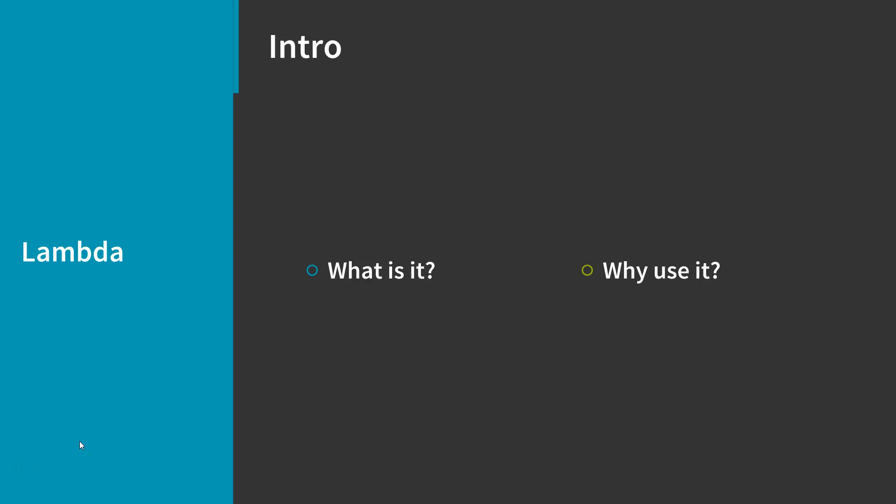In this video, we're going to talk about Amazon Lambda, which is a serverless compute service that Amazon offers. It's similar to EC2 in that you can run different runtimes on it, but it's different in that AWS completely manages the scaling and patching of it on their end.